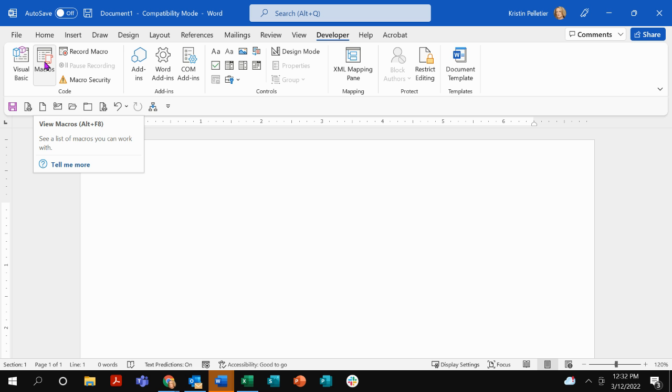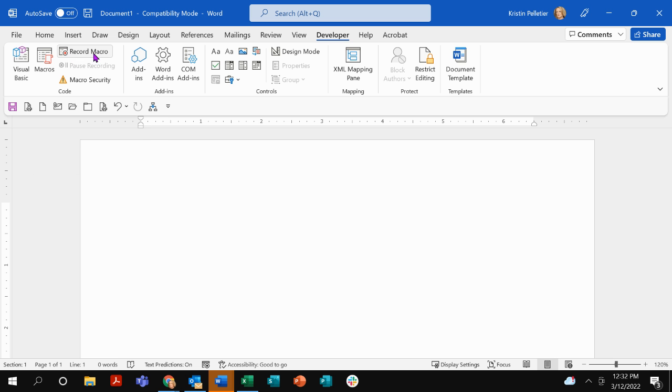If you click on macros, this will bring up a list of the macros you've already created and you can run the macros from there. But we don't have any macros yet, so we're going to record a macro. Ready? So we're going to click on record macro.